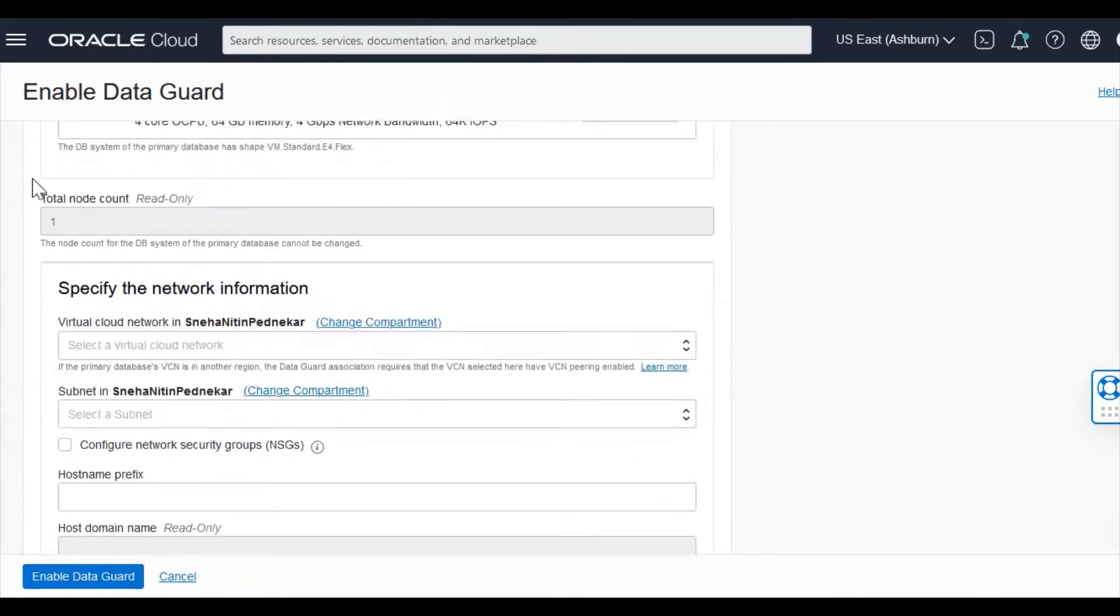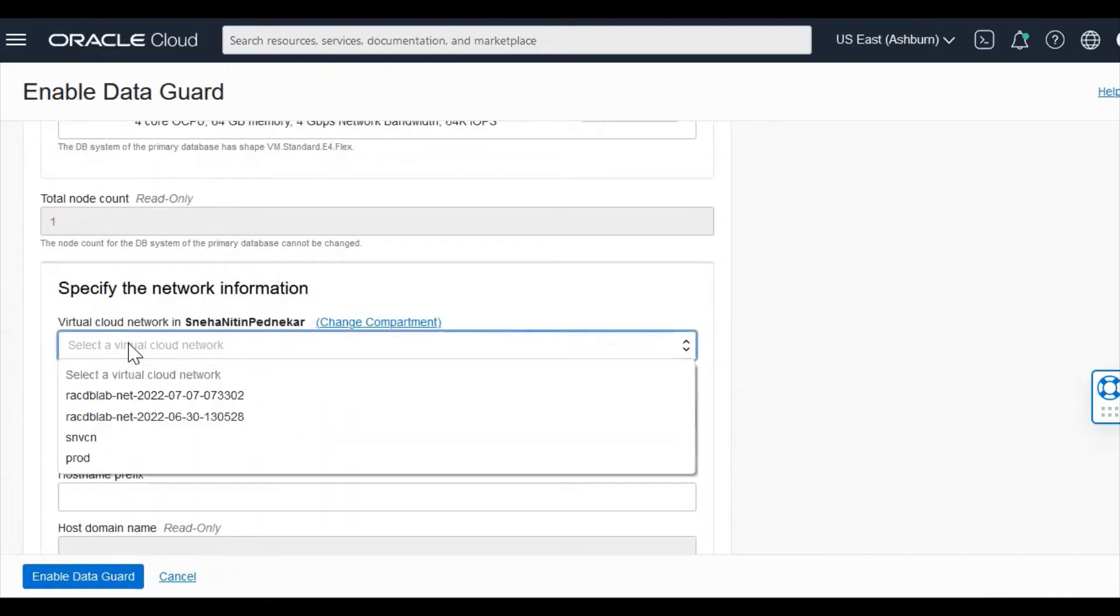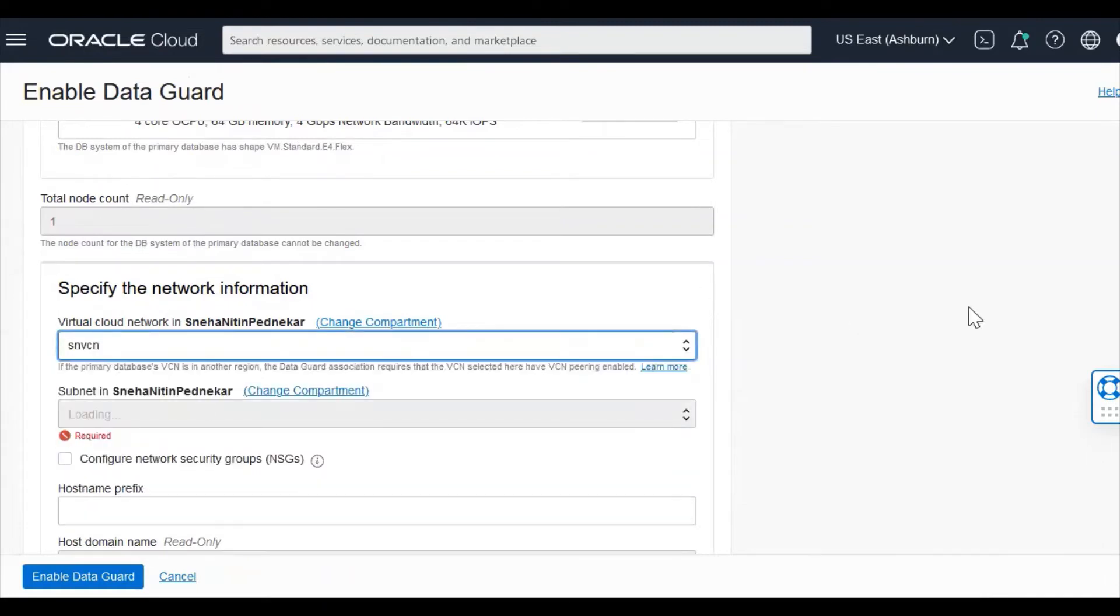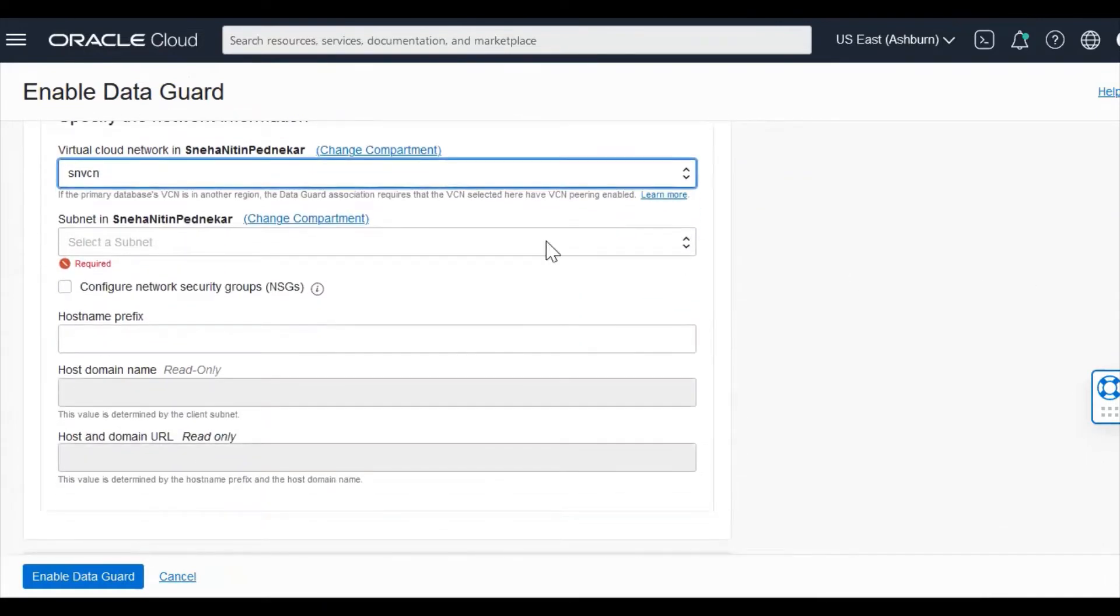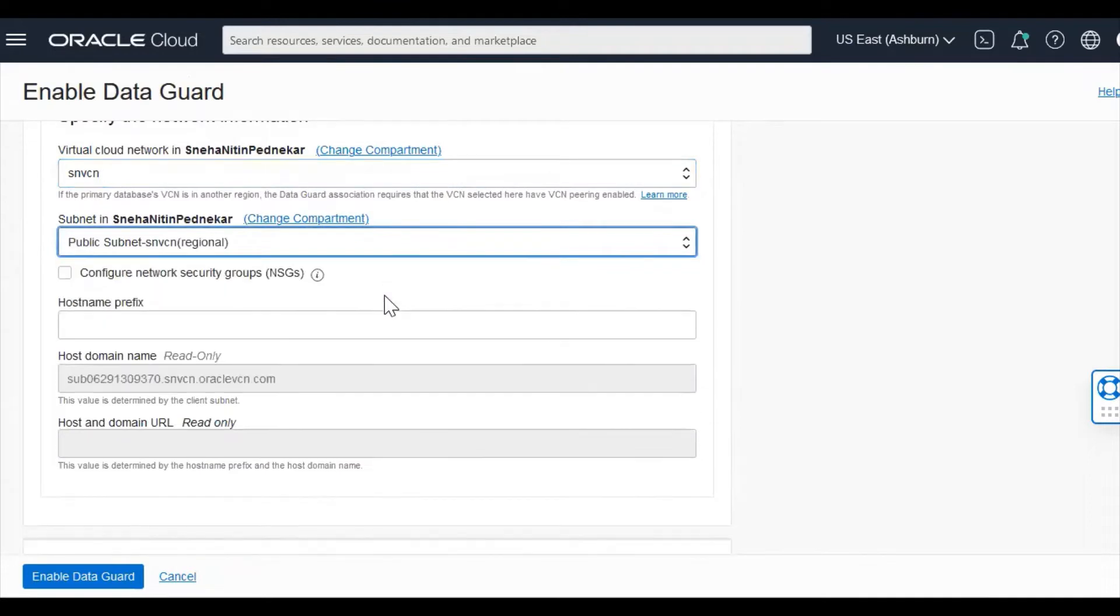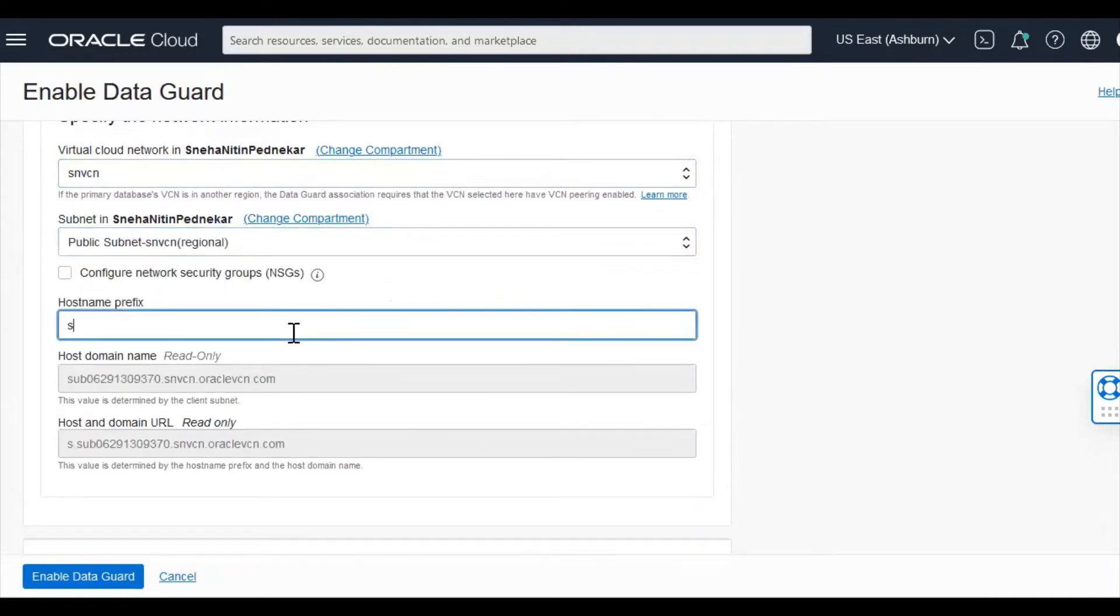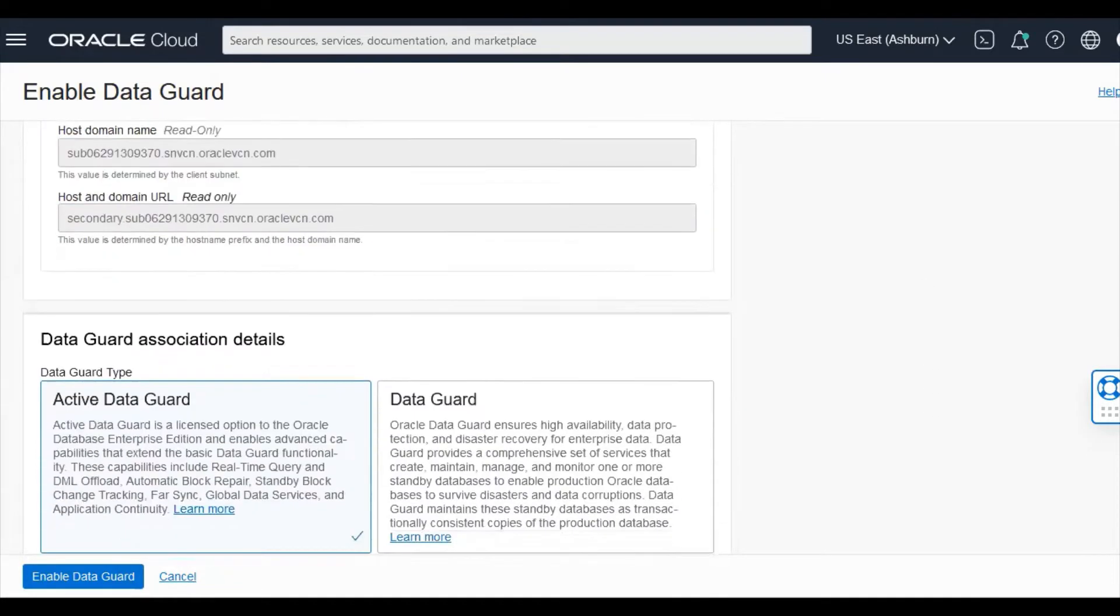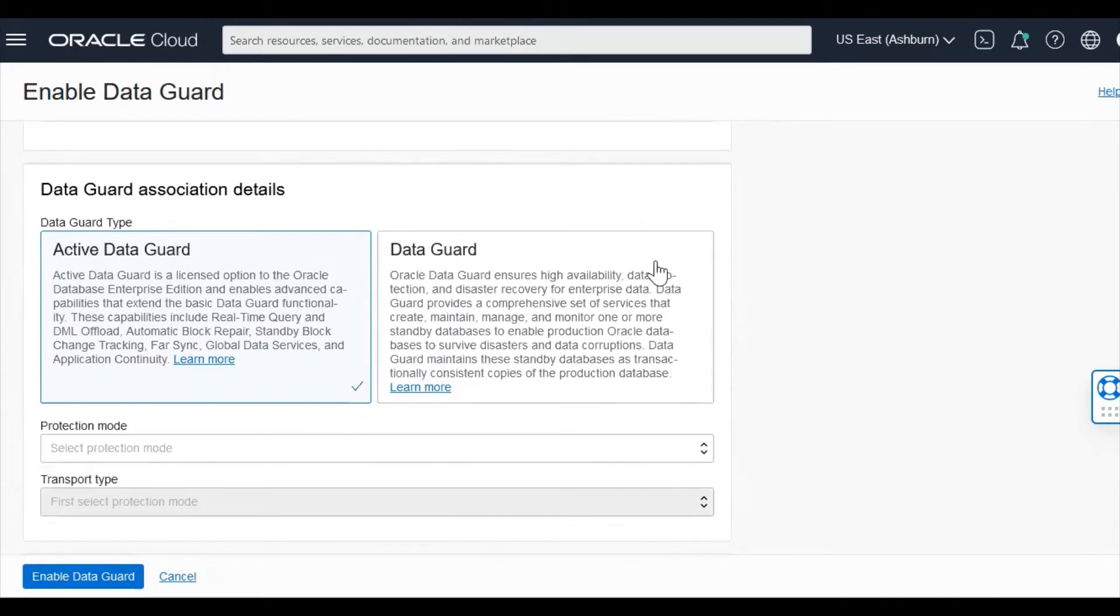Give the shape. Currently, I'm on a standalone. I'm on a single VM system. So my node count is 1. Specify the network. Give the host name.